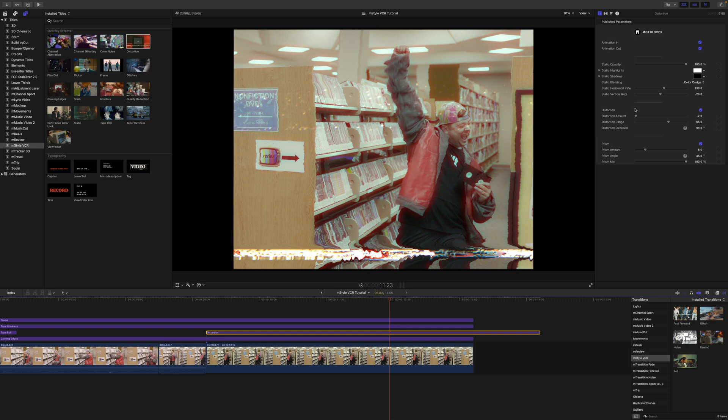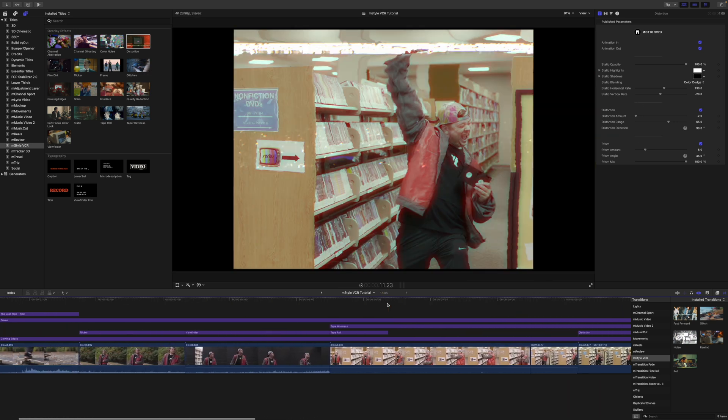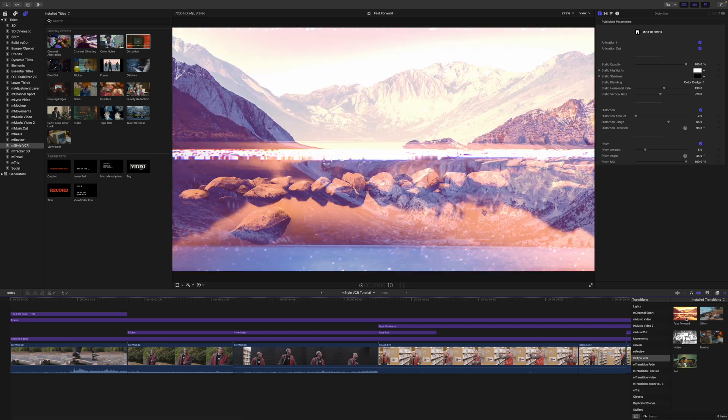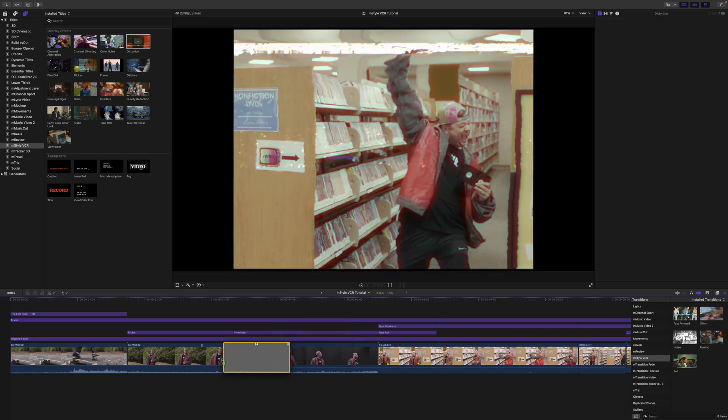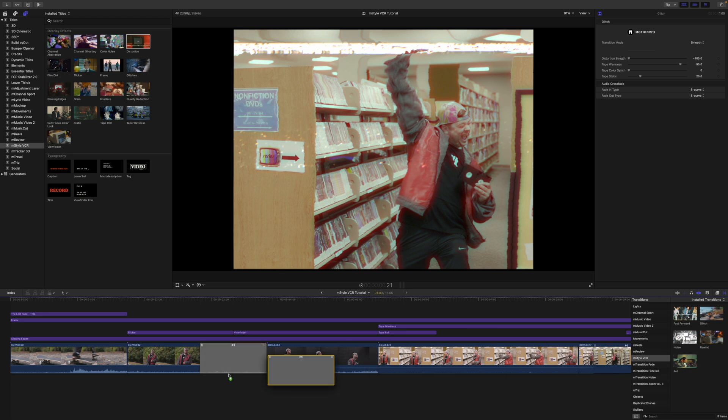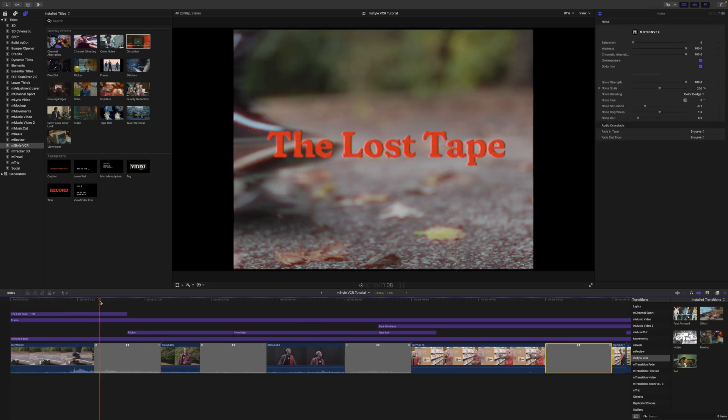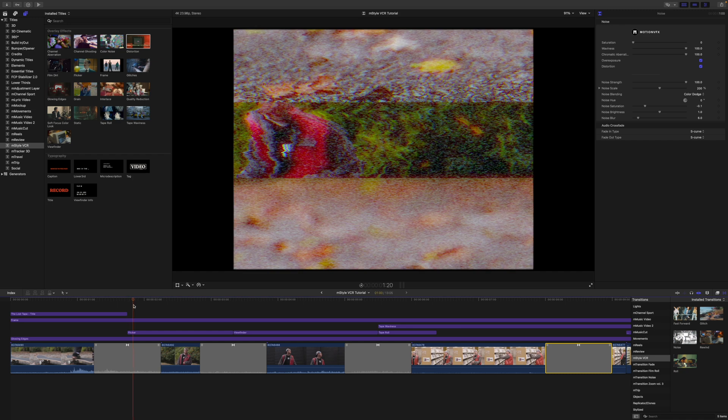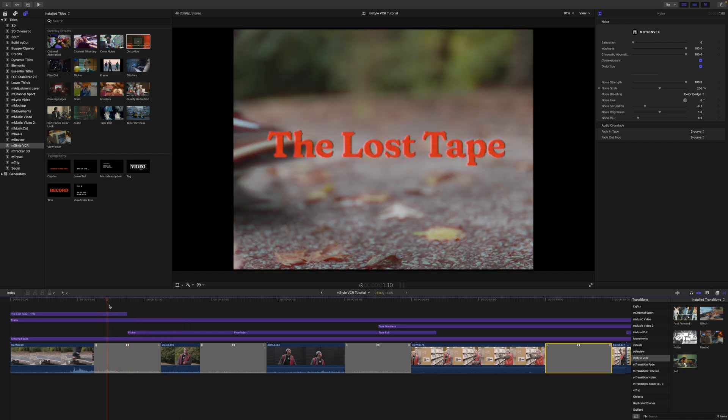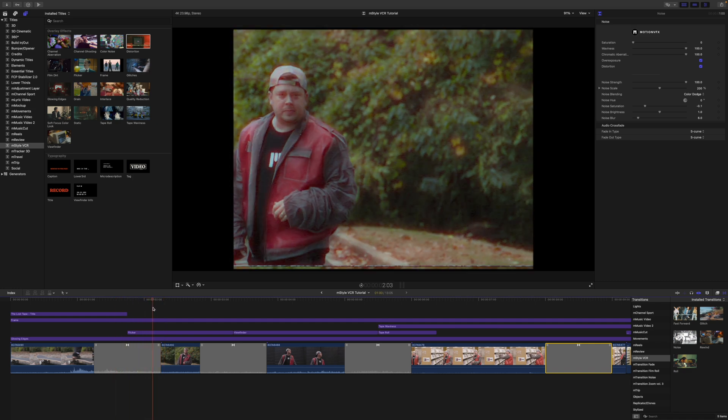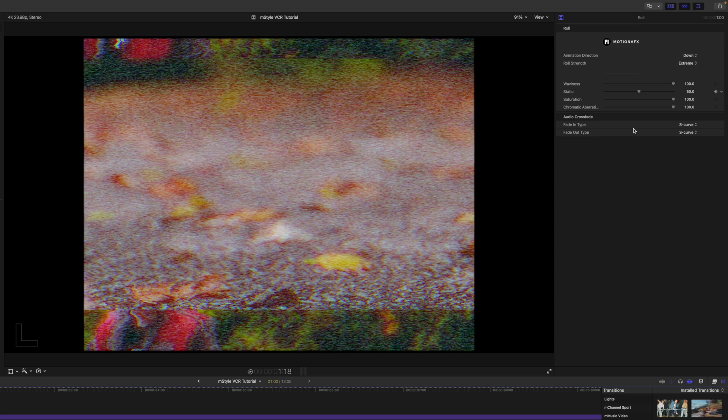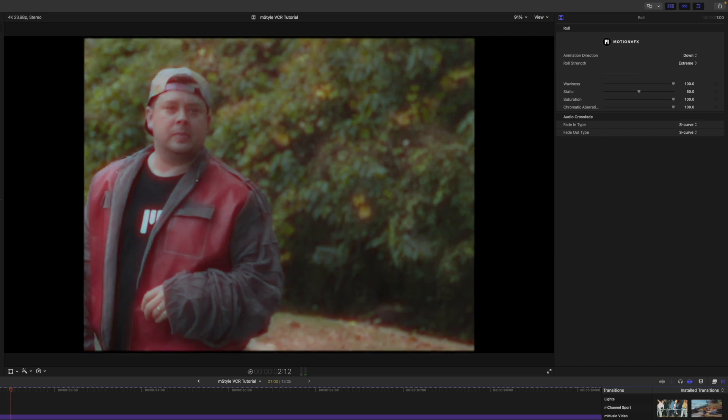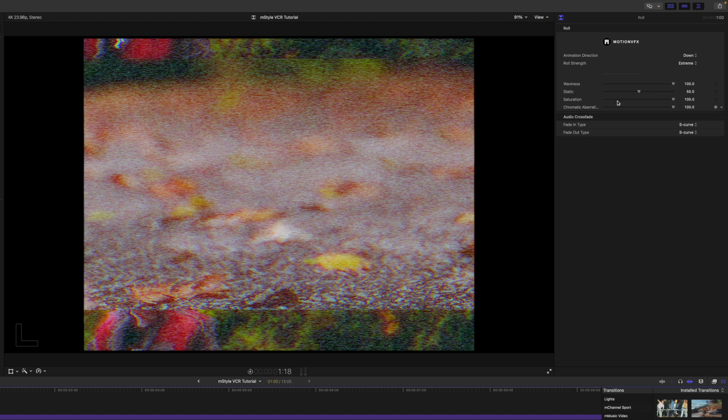And let's not forget about our transitions. So now we can just go in and you can scrub over these transitions and you can see how they're going to affect these clips. To apply, just click and drag in between your clips here. So I'm just going to add a few in between all of these, and you can see that they're going to happen and move beneath our title layers, which are having the frame and all of that stuff, beneath our adjustment layers. Really, really awesome. Over our inspector for roll, we have animation direction up or down. We have roll strength - you can go from none all the way to extreme. And let's see what extreme looks like here. Oh yeah, really, really nice. And then we've got waviness, static duration, and chromatic aberration.